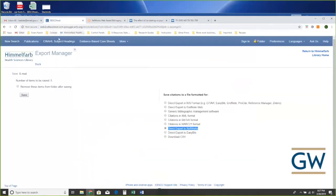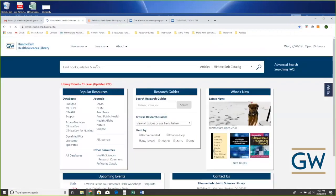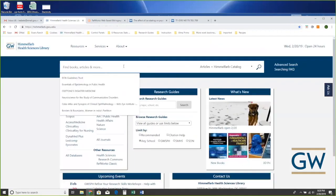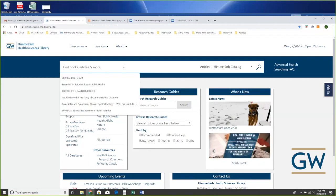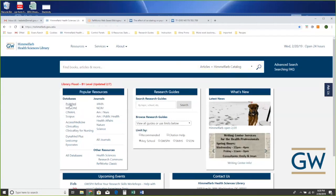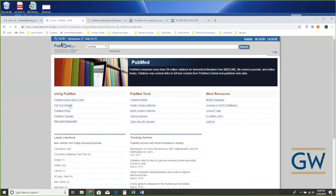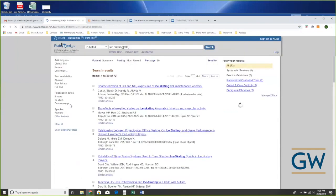Now I'll show you PubMed. For most databases — Scopus, the library homepage search tool — it's very similar to CINAHL: choose what you want, hit export, it says RefWorks, and it all happens automatically. PubMed is a little different — you're still not going to be retyping anything, but there are some extra steps. I'm going to do a quick search on ice skating in the title using a librarian shortcut.